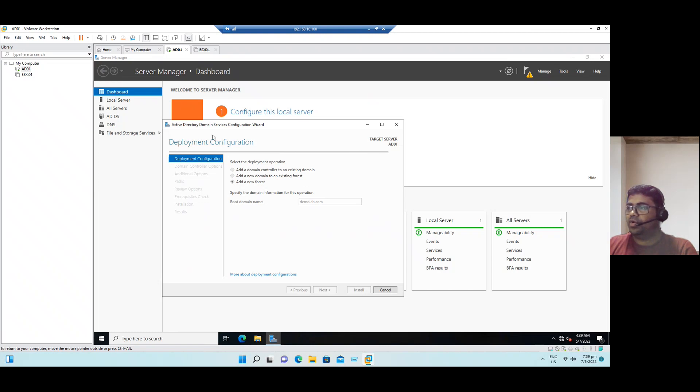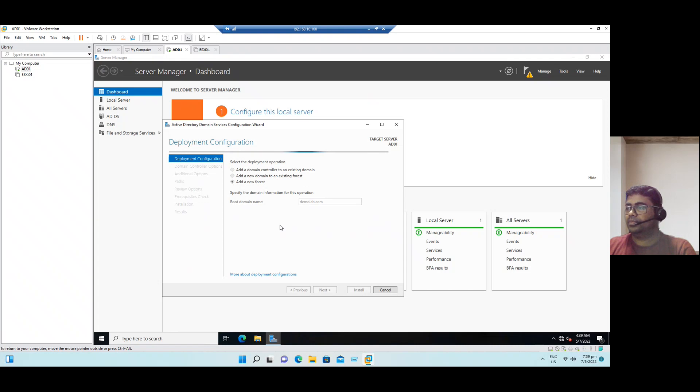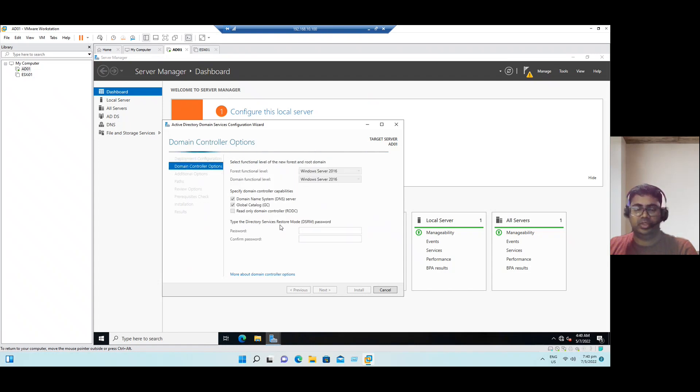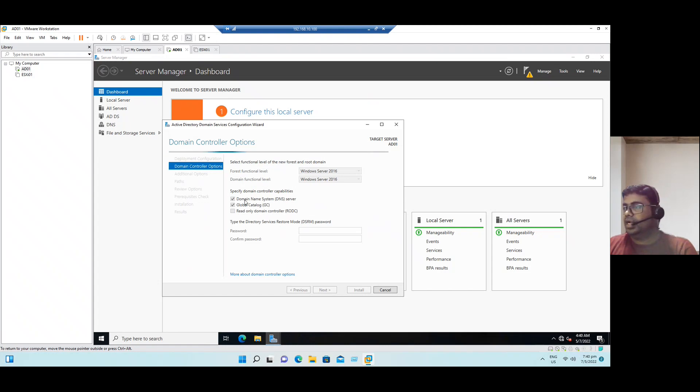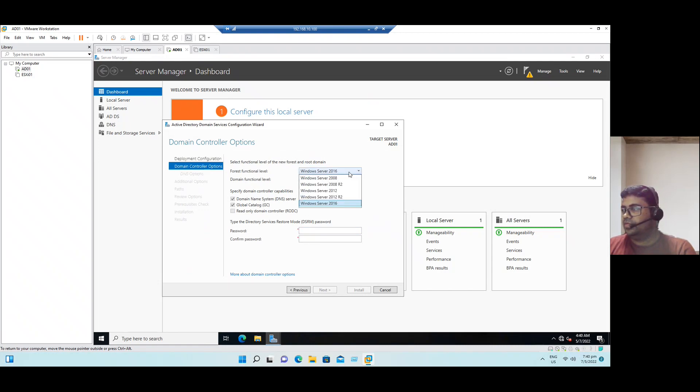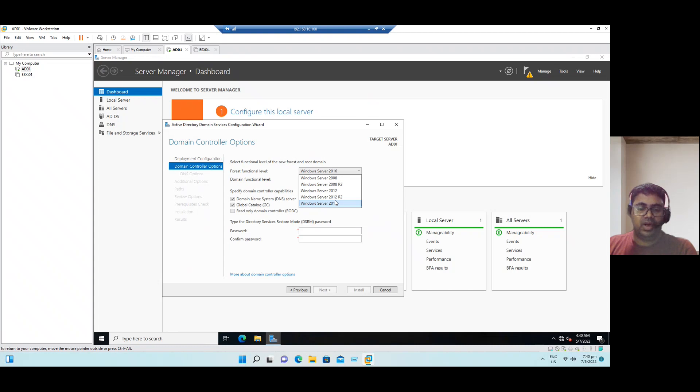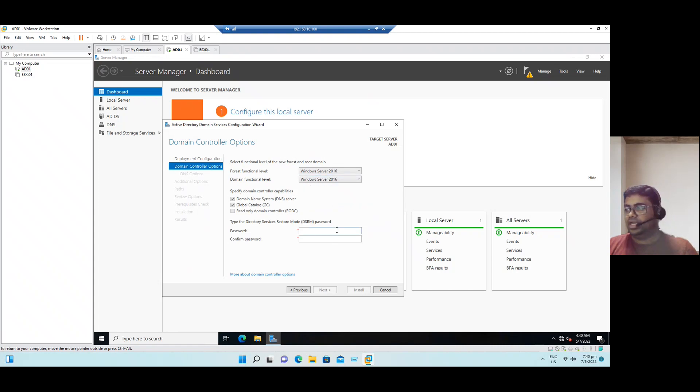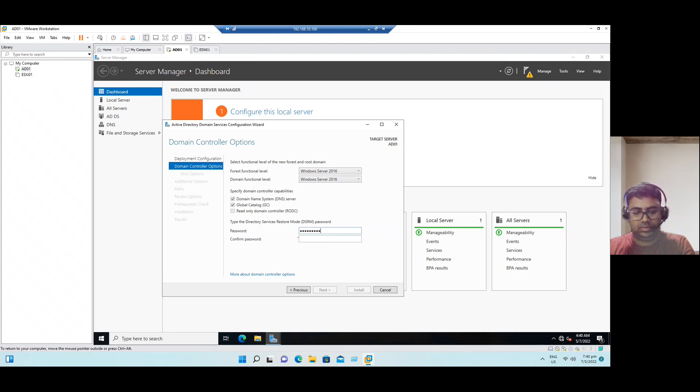Deployment configuration is in progress now. It is checking on the internet whether this domain is available in any of the other systems or not. Now it is available, we are okay to configure with demolab.com. Forest functional level is showing 2016 and domain functional level 2016. Let's go with the default options. Once the configuration is completed, we can enter an administrator password. Even if you want to increase the domain forest functional level, maximum is 2016 only. If your organization is using any old flavor of Windows 2012 R2, you can choose this option, or you can choose the default option and assign the password.